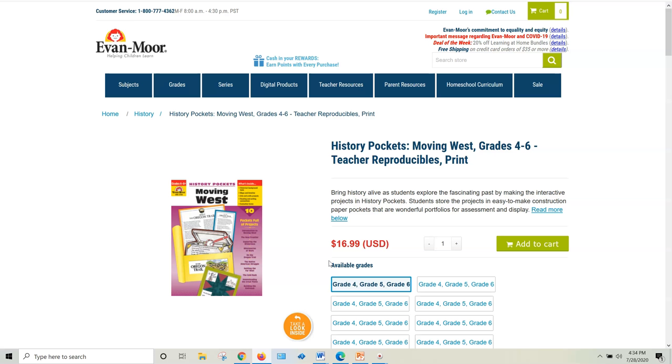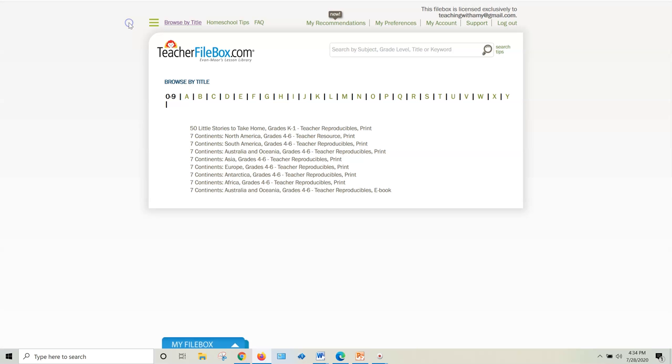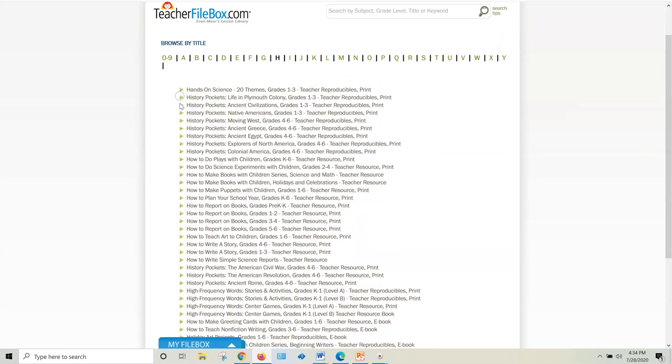They're all included in Teacher File Box. When you go to Browse by Title right here and you click on the H for History Pockets, look right here. They're all right here. Do you see them all listed right here?